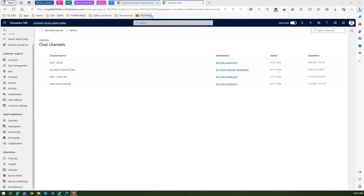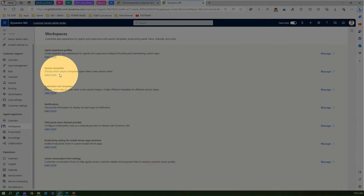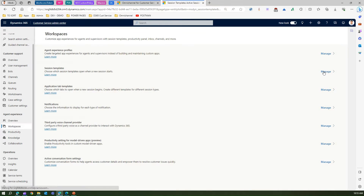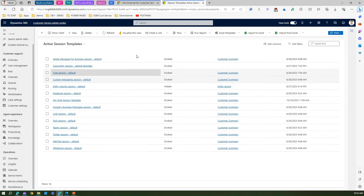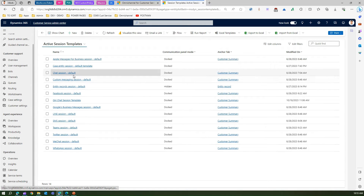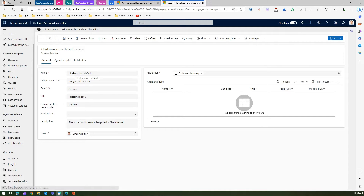Now let me show you in action. If we go to Workspaces, under Workspaces you will find Session Templates. Here you can specify which session templates open when a new session starts. I'll click Manage and be able to see all the session templates. I'm going to look at the chat session — I want to see how the chat session looks.